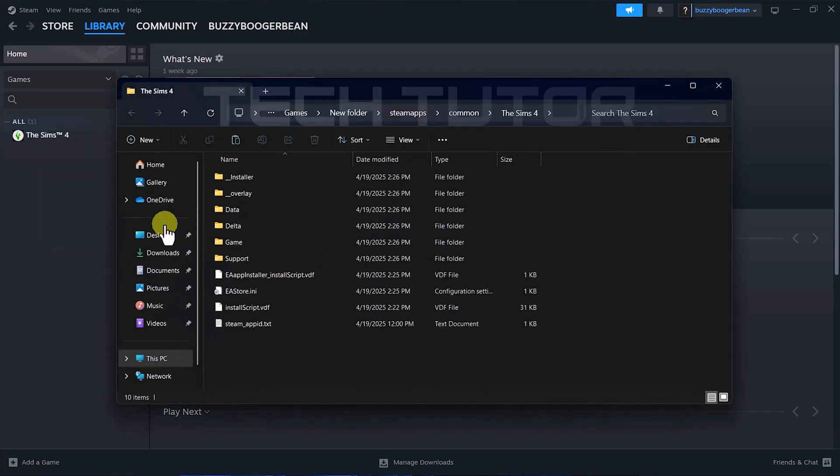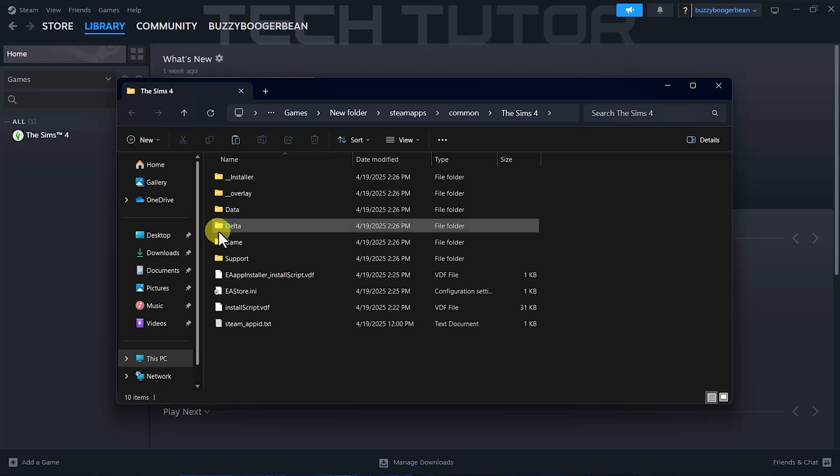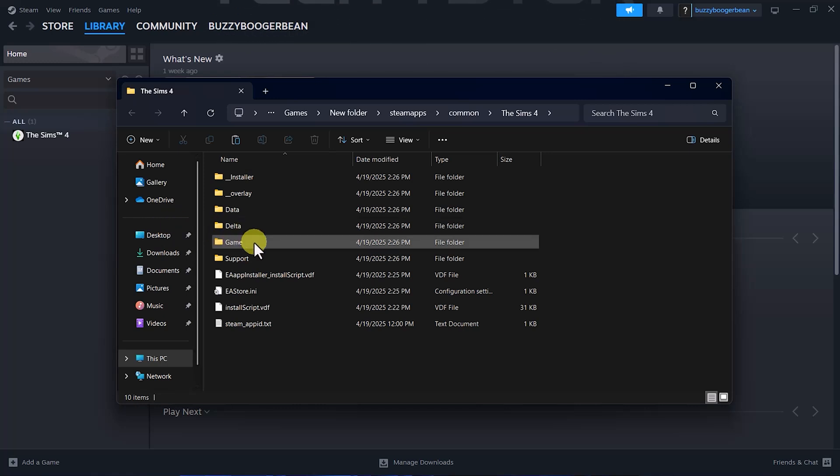This action opens up your file explorer directly in the game's directory. Inside this folder, look for a subfolder named Save or something similar. If found, open it up and delete all files within that folder.